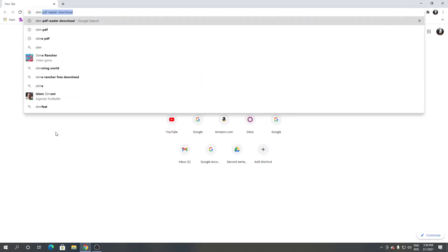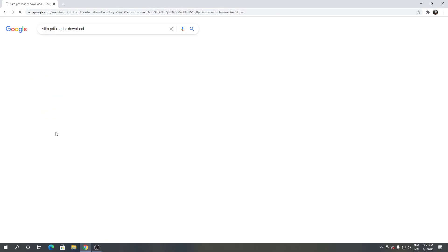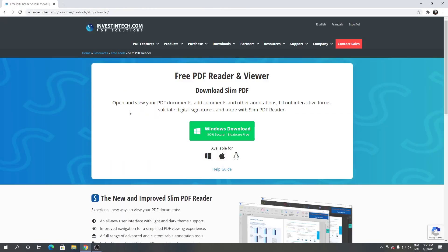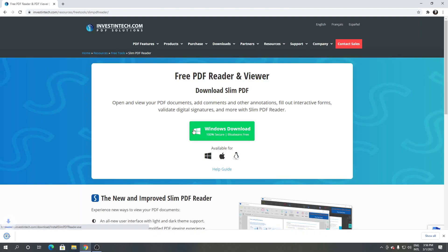Click the first link. From here, click Windows download. It's downloading.